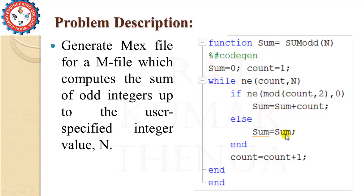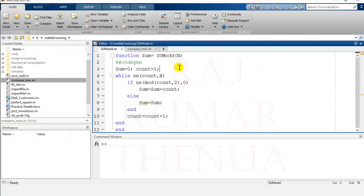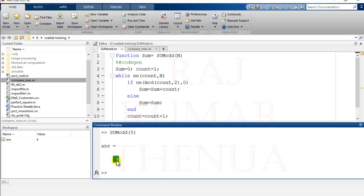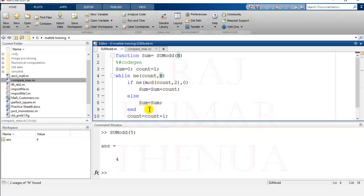This is the simple m-file. We write this code in MATLAB and save the file with the same name as the function name. To test it, running sum_odd with n equal to 5 gives a sum of 4, because the odd numbers up to 5 are 1 and 3, which sum to 4. Note that it considers numbers before n, not including n itself — if you want to include that, you'd need to change the condition.